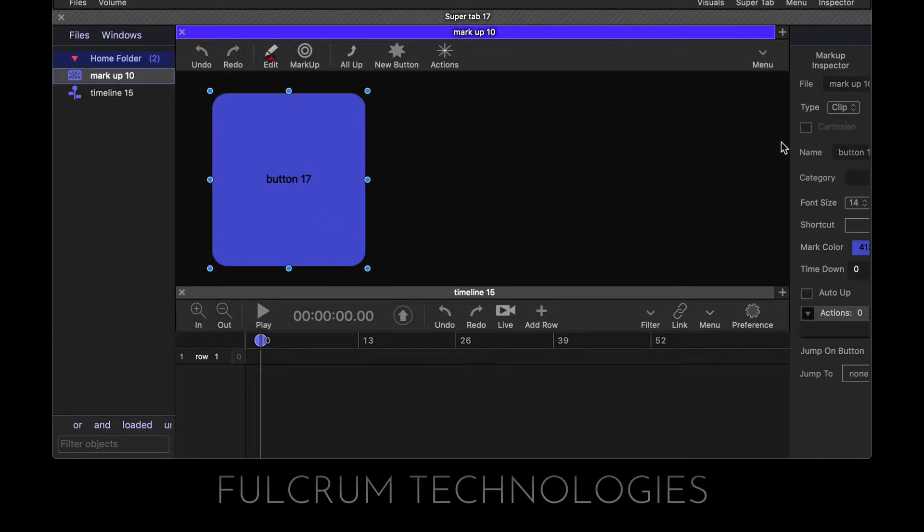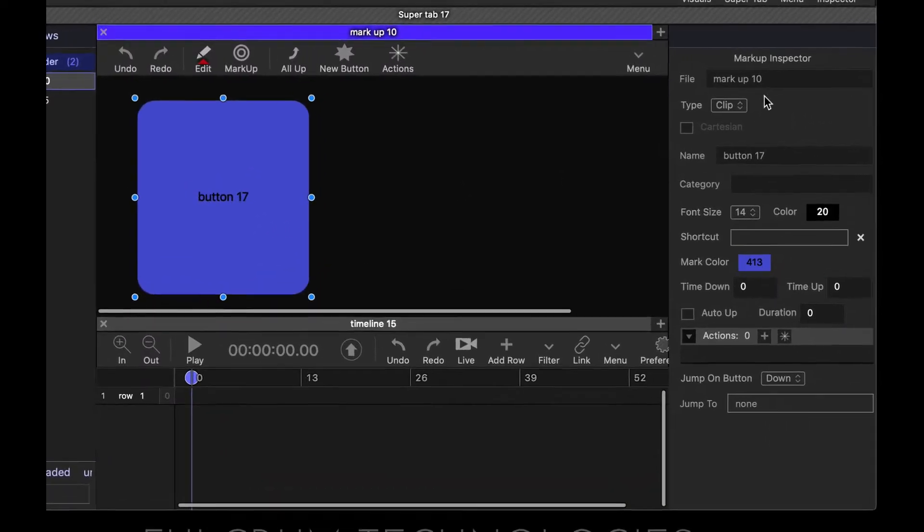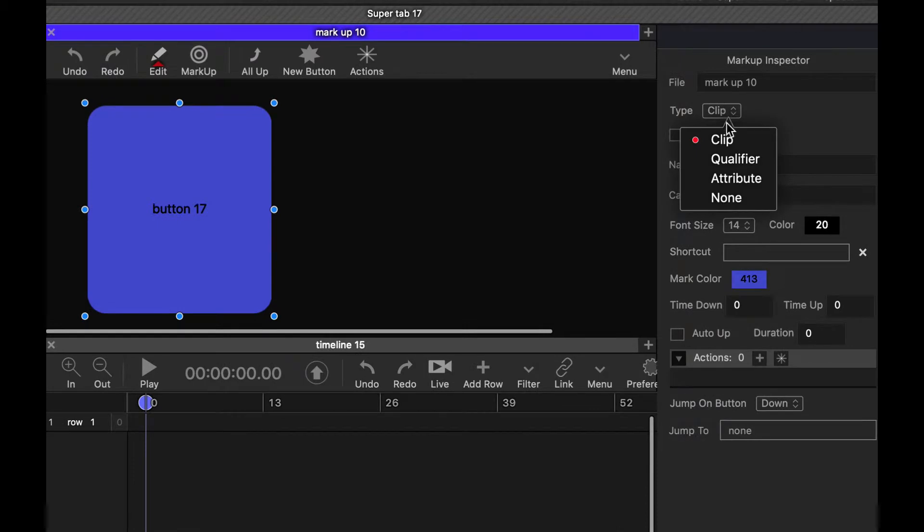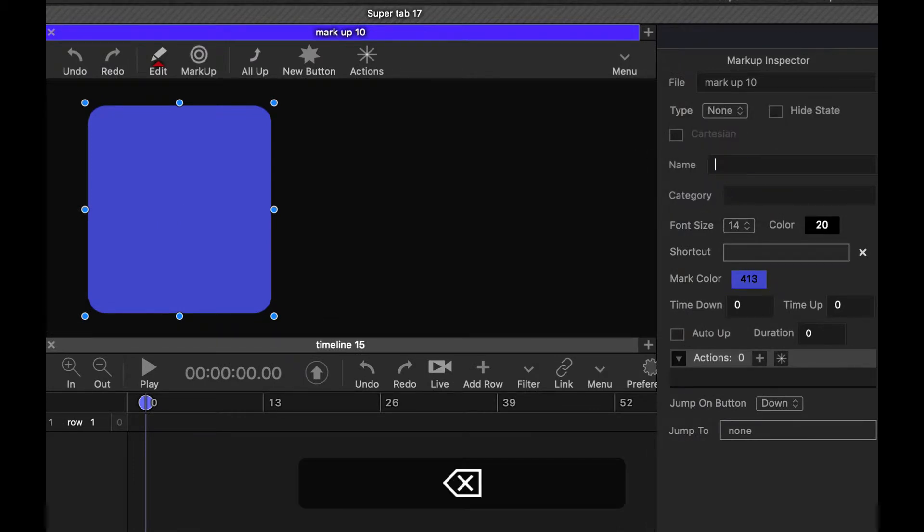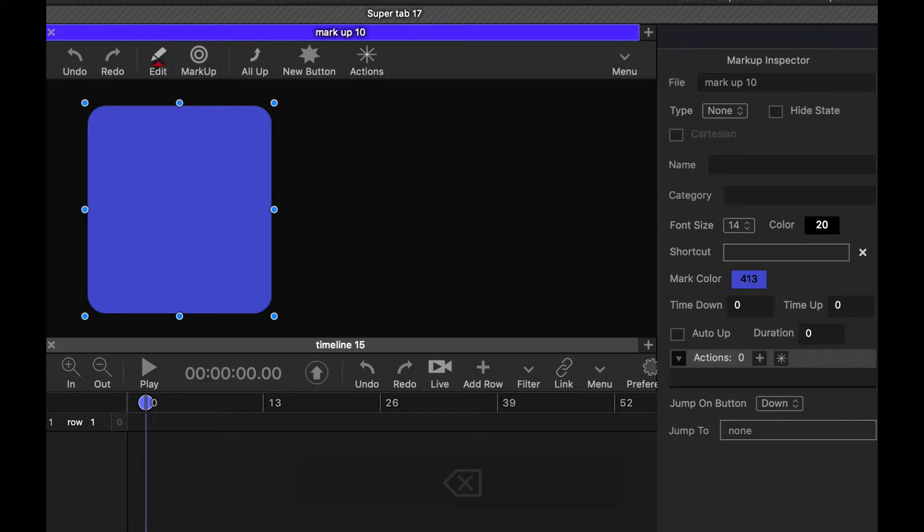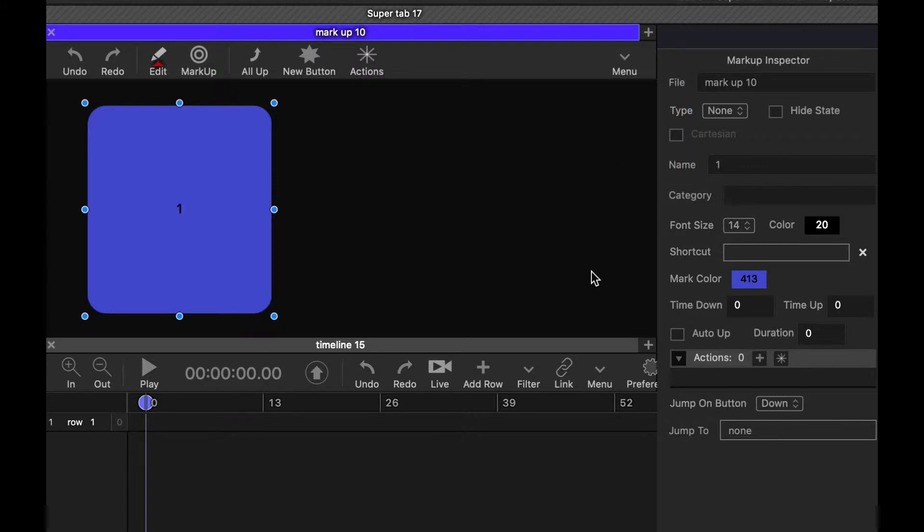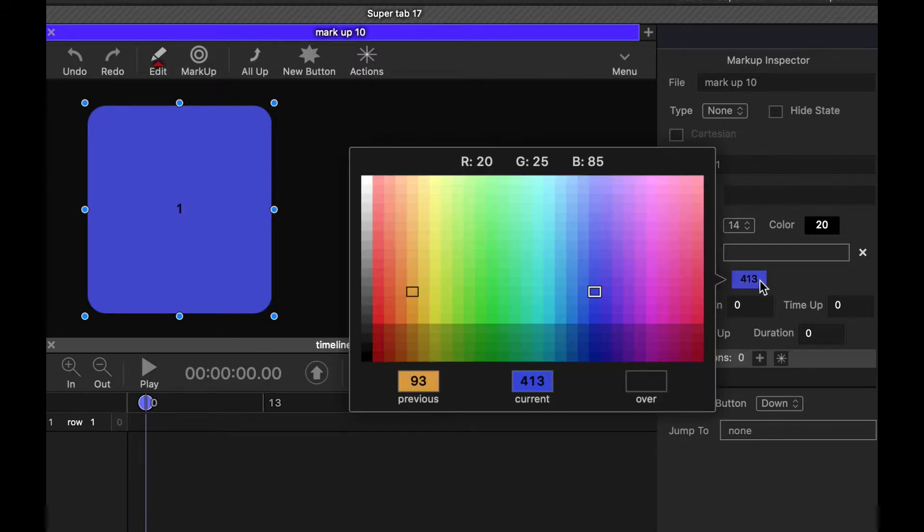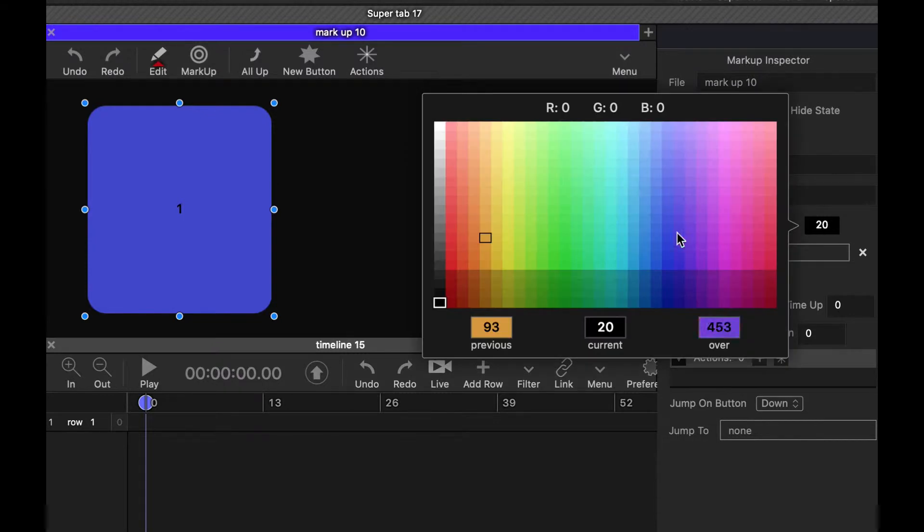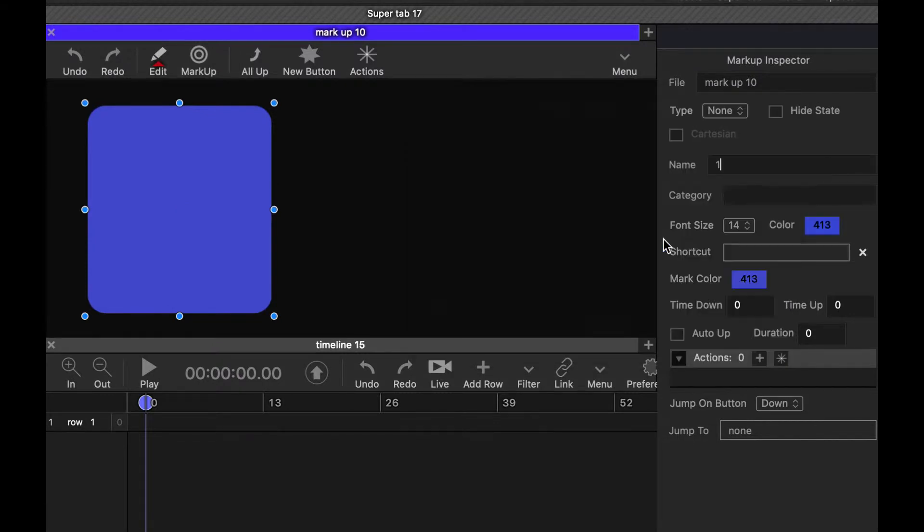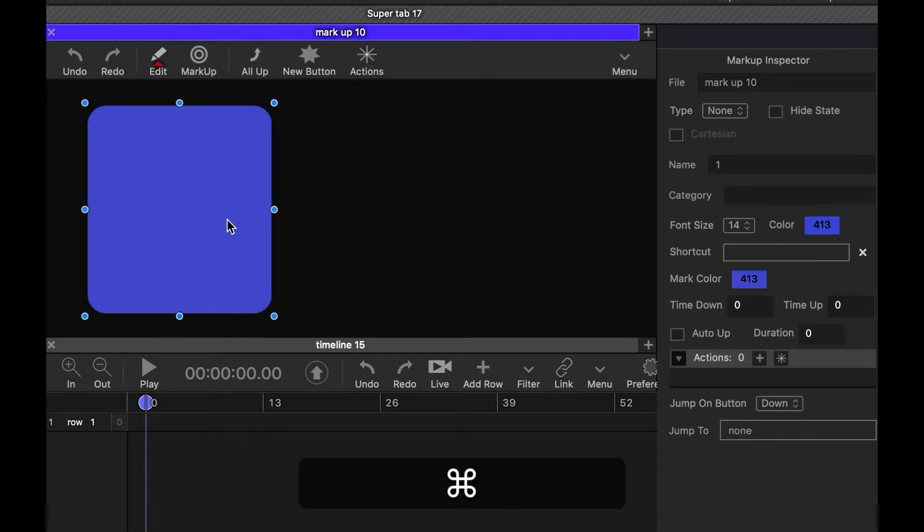So what I'm going to do is create what we call a none button here. A none button does nothing. And I'll just take the name and call it one. A clever way of hiding this is to look for 413, and you can then hide the text. So that's going to be our first section.